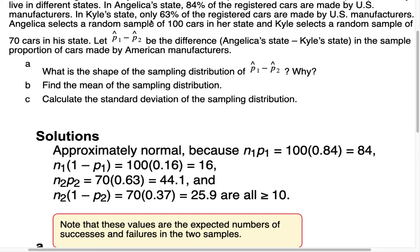Now let's check Kyle's. Kyle's state has 63% U.S. cars with a sample size of 70. So 70 × 0.63 = 44.1, and 70 × 0.37 = 25.9 (since 1 − 0.63 = 0.37). All four values — 84, 16, 44.1, and 25.9 — are greater than 10, so we can say the distribution of the sample difference of proportions is approximately normal, because all four conditions are satisfied.